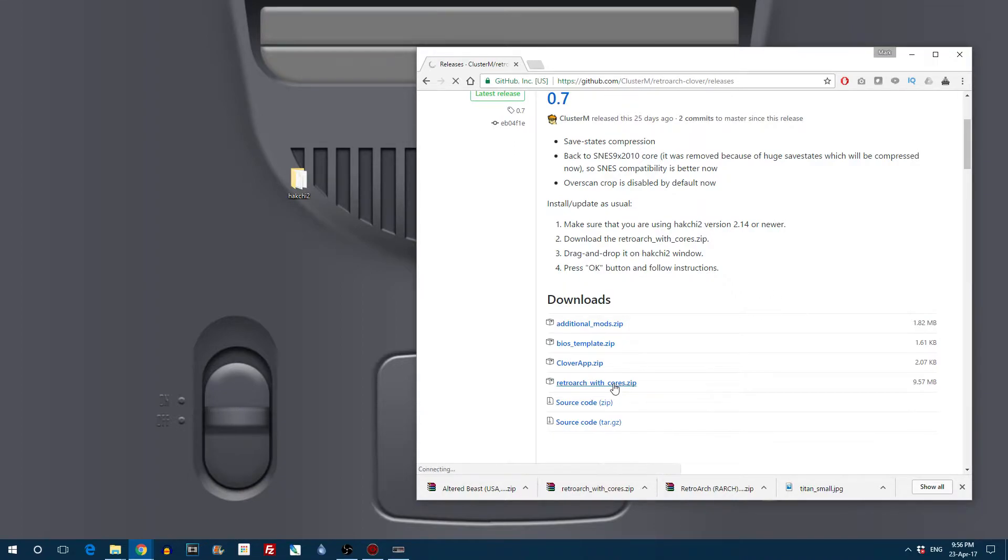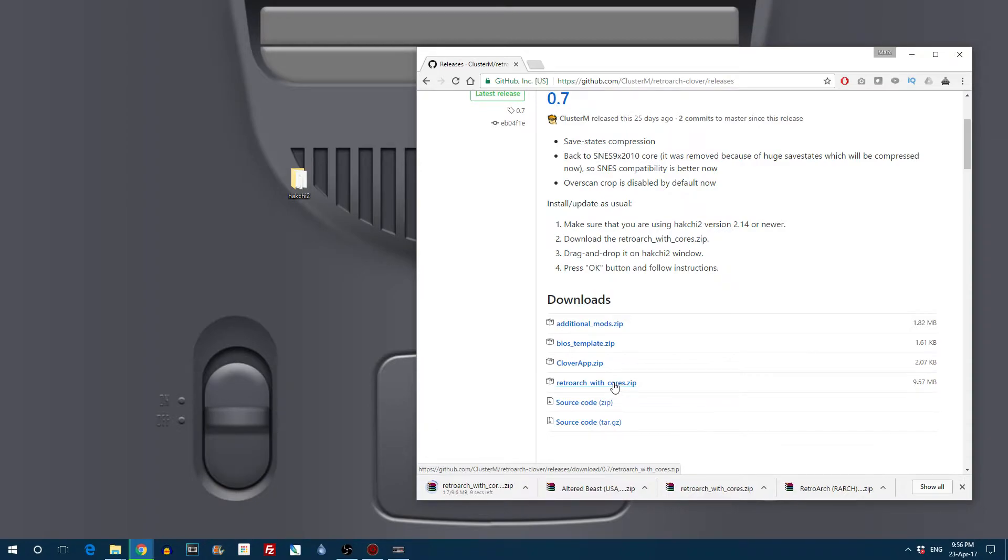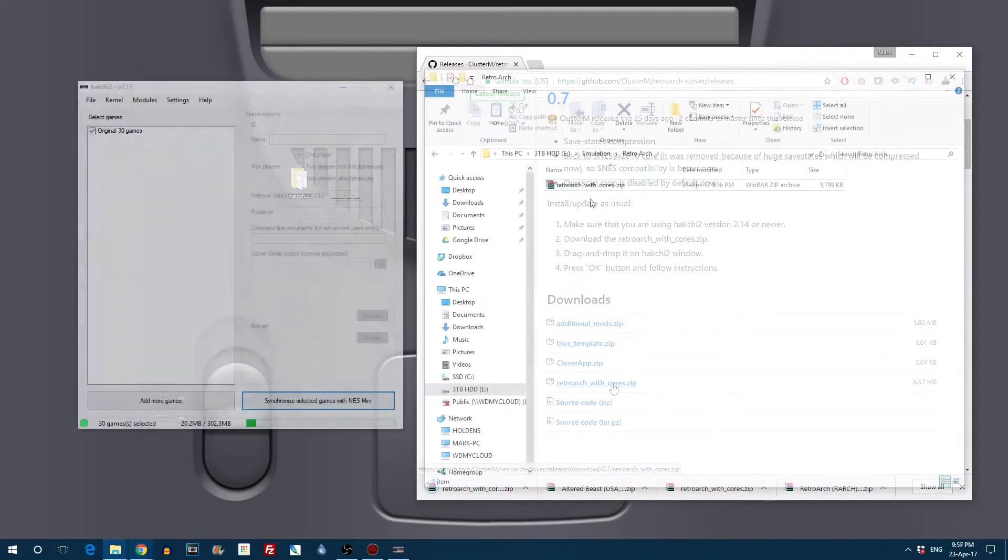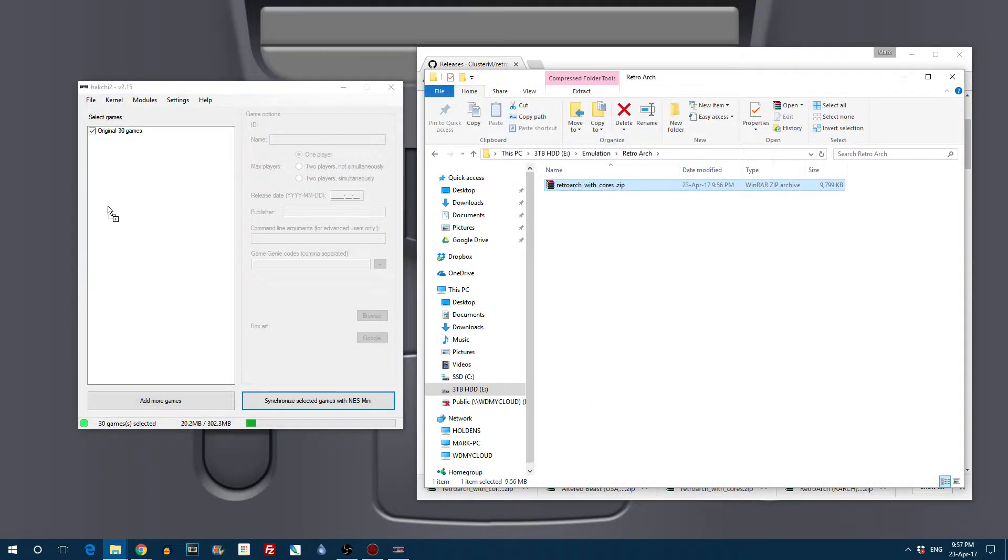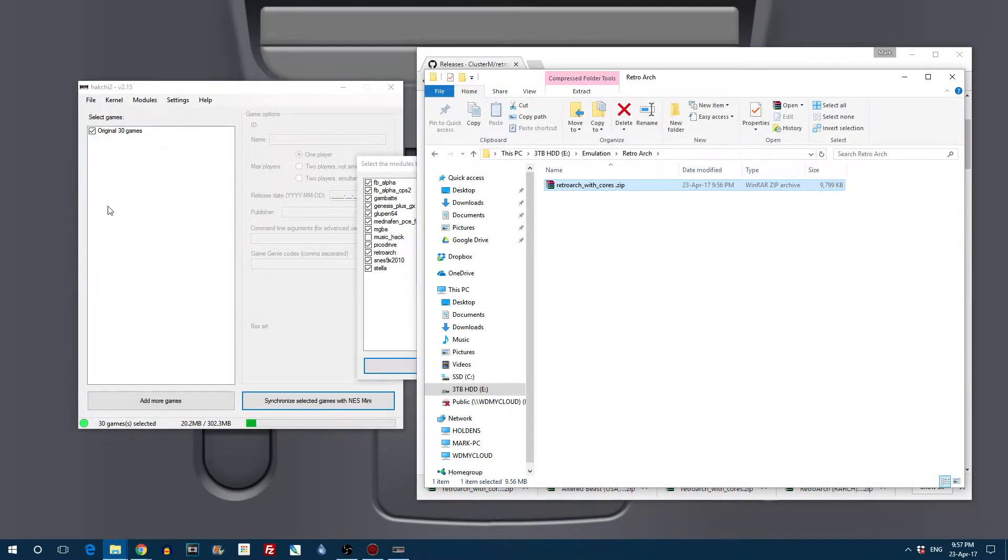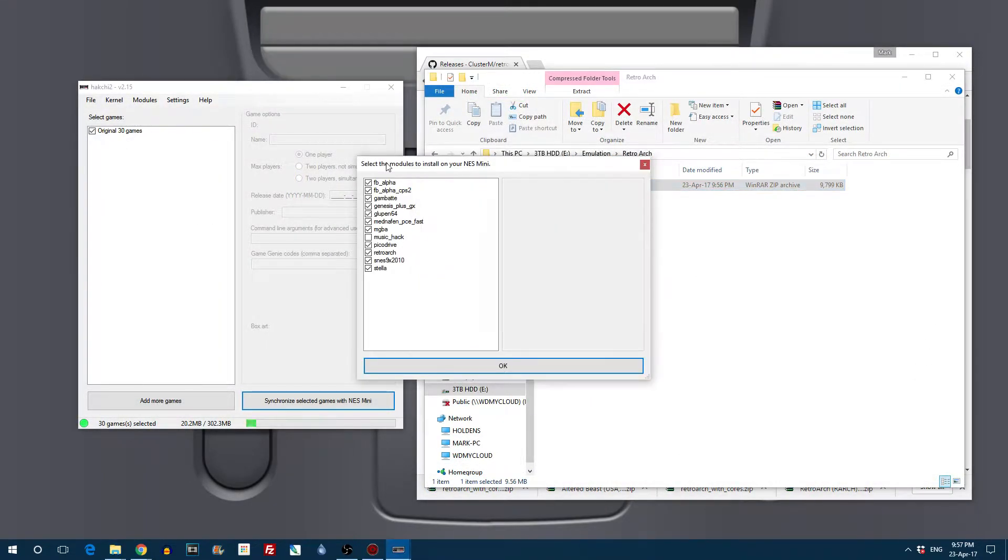So all you have to do is click on RetroArch with cores dot zip and wait for that to download. Once that's downloaded, open it up and all you have to do as per the instructions is literally drop it onto HackG2.